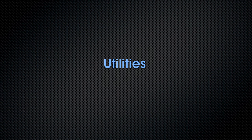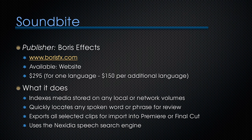Our first example isn't really a plugin, but a standalone utility. But it's really powerful. It's called Soundbite, published by Boris FX at borisfx.com. It's available at their website. It's $295 for one language, $150 for each additional language.